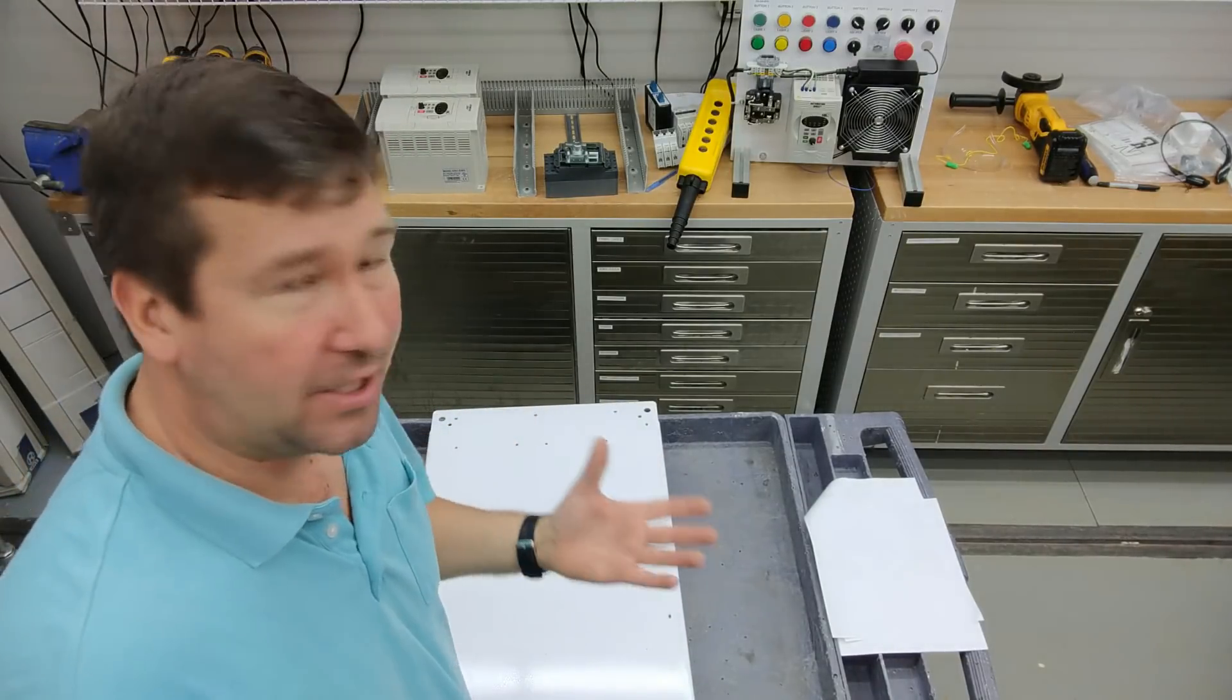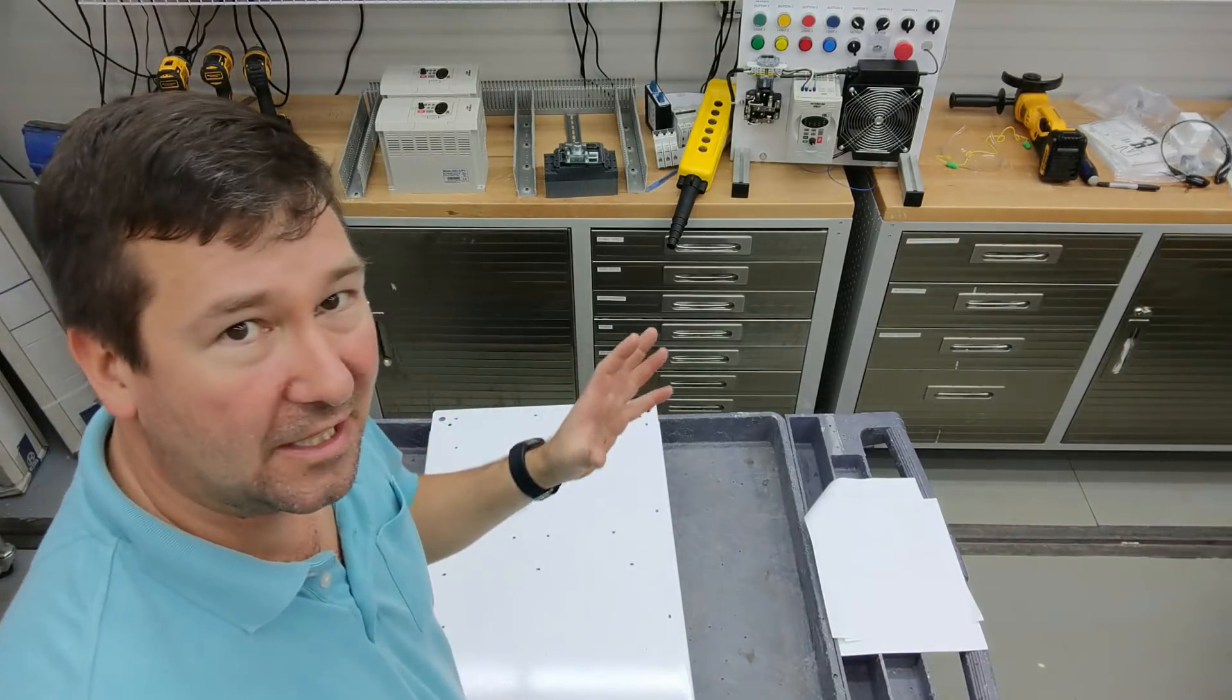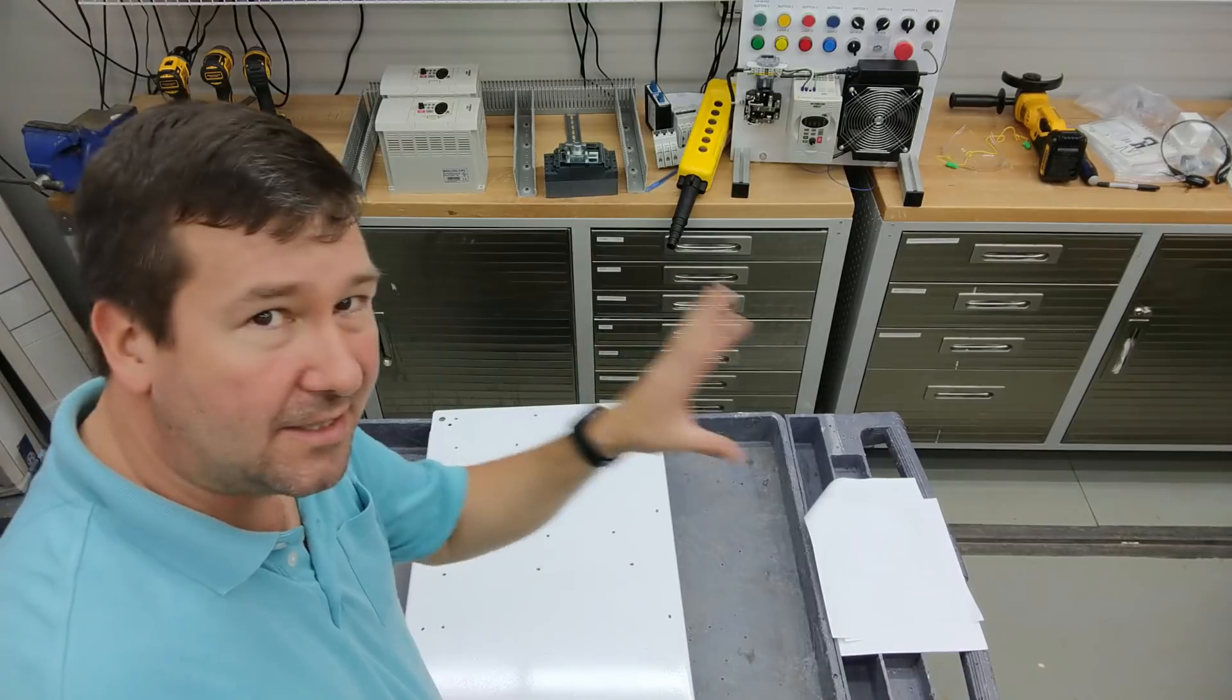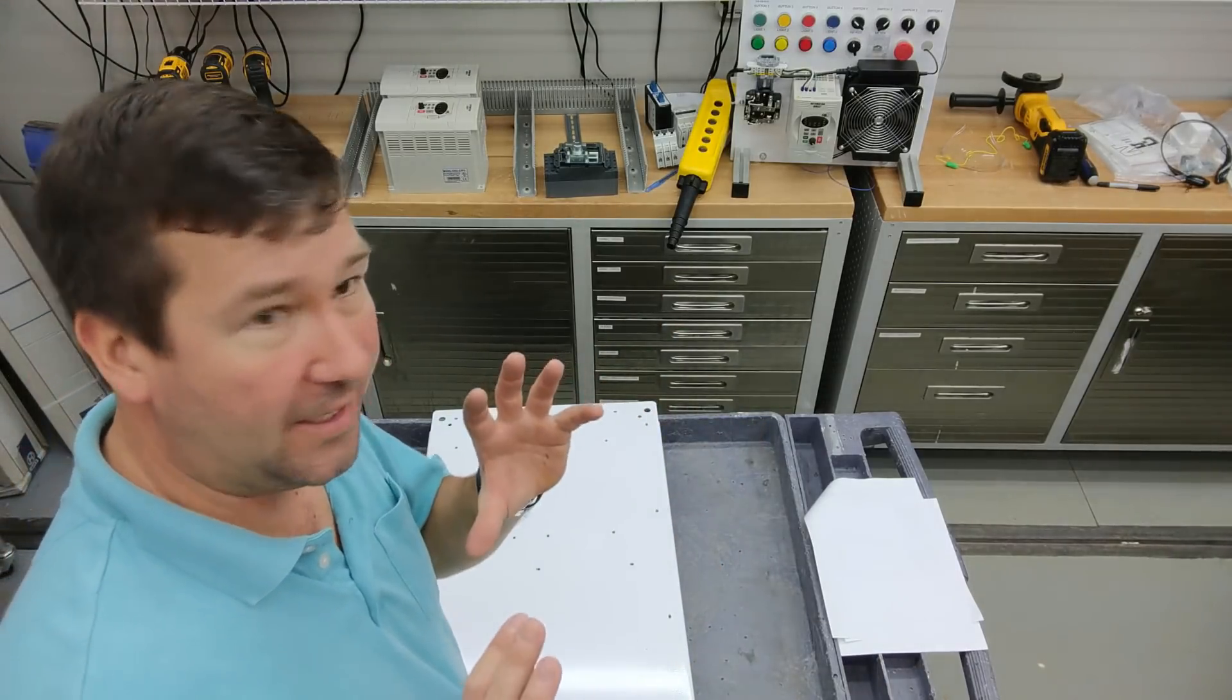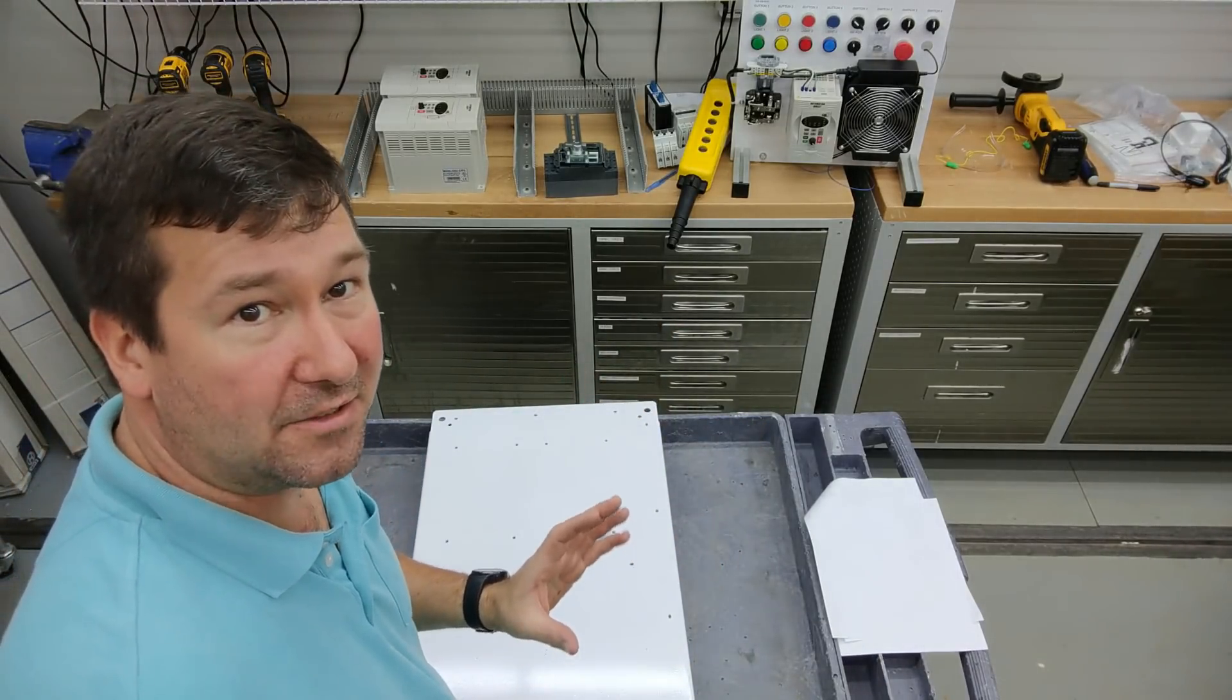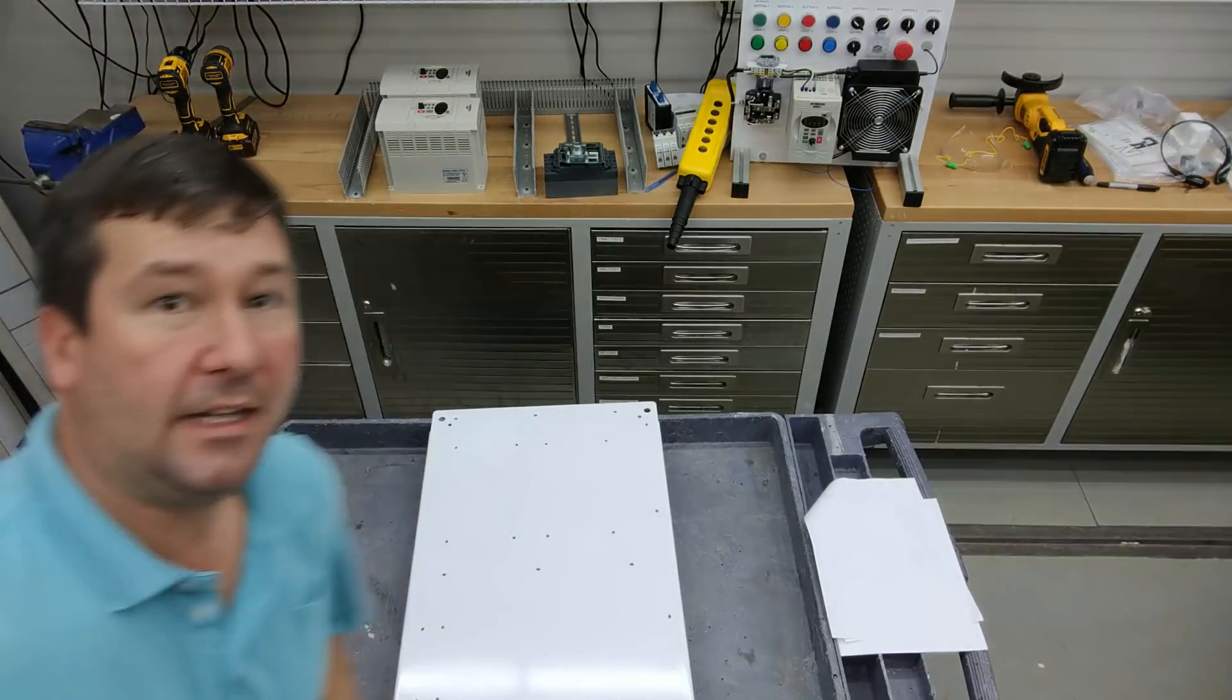When I'm looking at someone else's panel, those are those little things I look for to say who is a decent panel builder and who is an exceptional panel builder. If you go and look at the really top end panels that you see out in the plants, you'll never see a line like that.